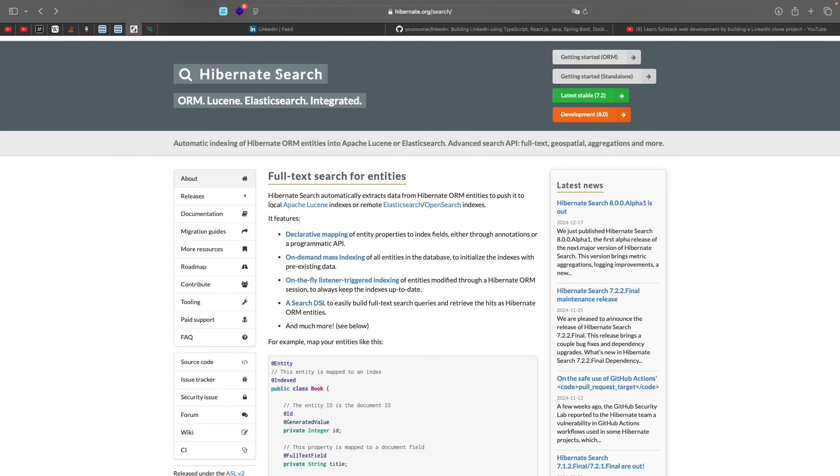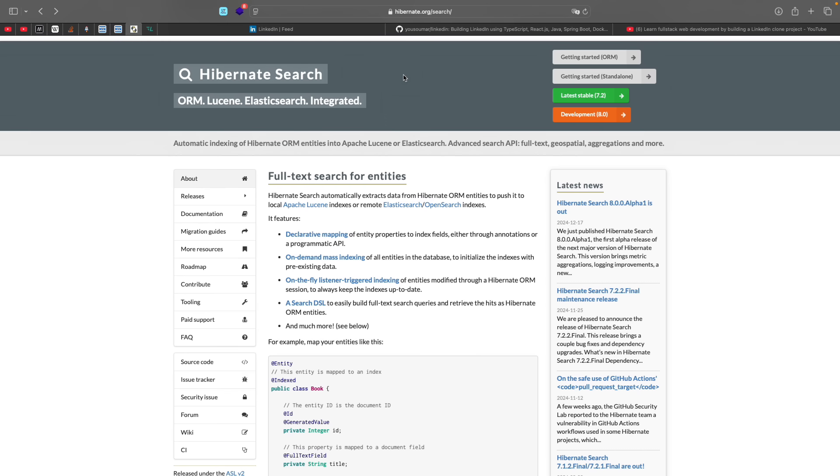So Hibernate search integrates also Elasticsearch and they are an abstraction layer and they add more functionalities like being able to have a distributed index. So if you have multiple nodes of your application running on the cloud, you might want to go with Elasticsearch or Apache Solr. As I said, they are built on top of Lucene, but for us, we are simply going to be using Lucene here.